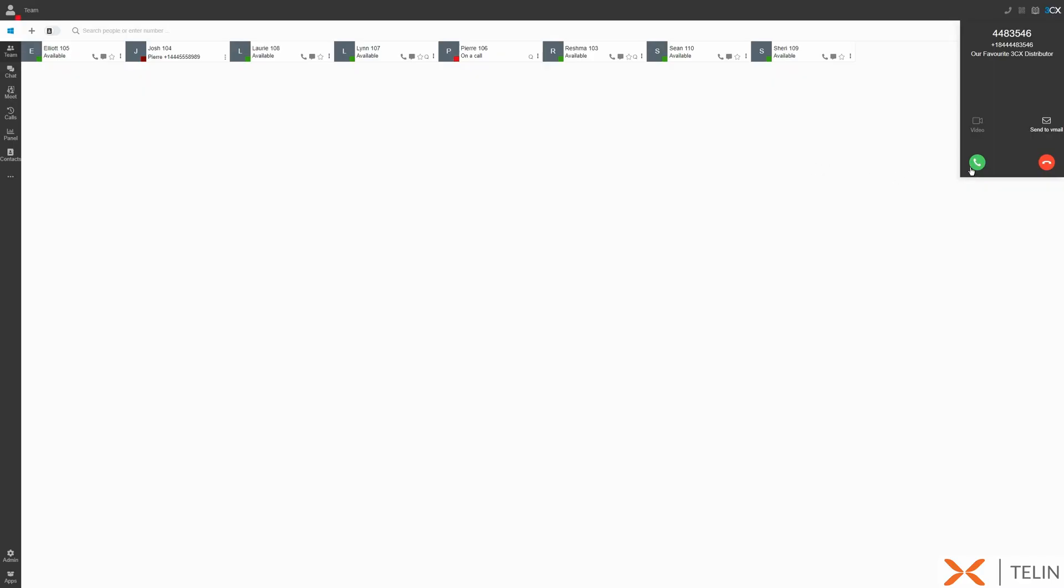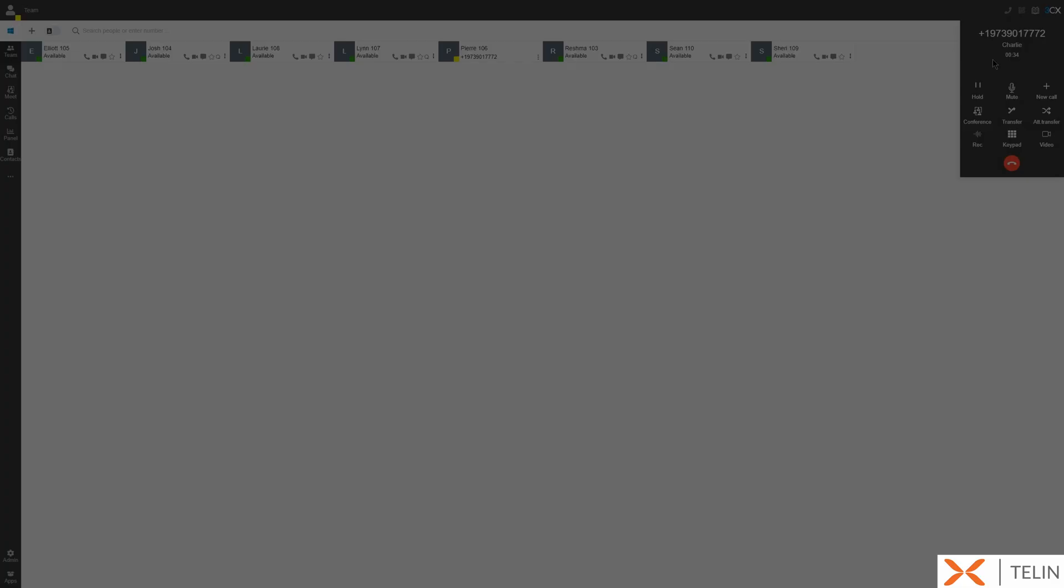On inbound call you can choose to answer the call, decline the call, or send the call to your voicemail. Now let's take a look at some of the in-call features.